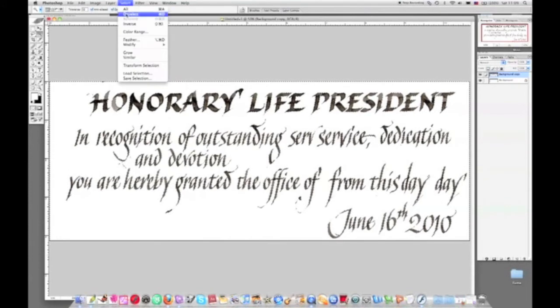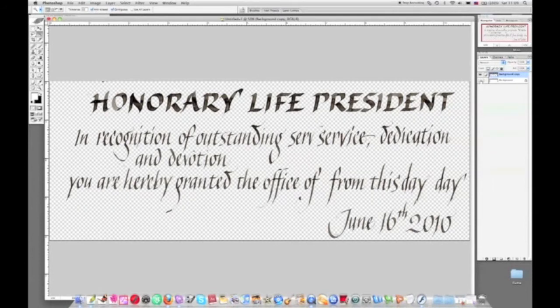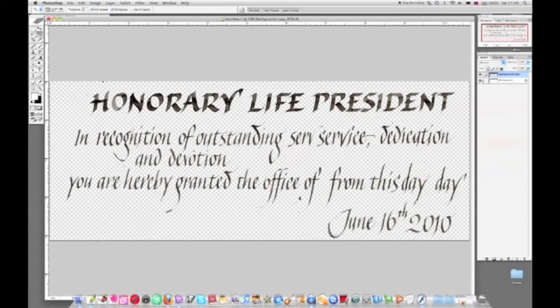Choose edit, deselect. You'll now find that if you switch off the background layer, you'll see your lettering floating on a transparent layer.